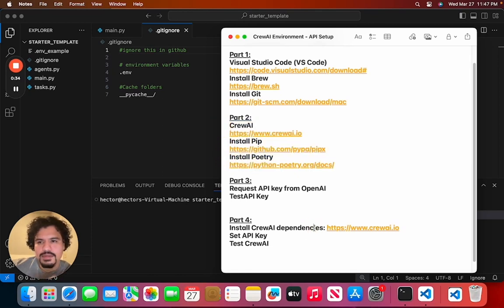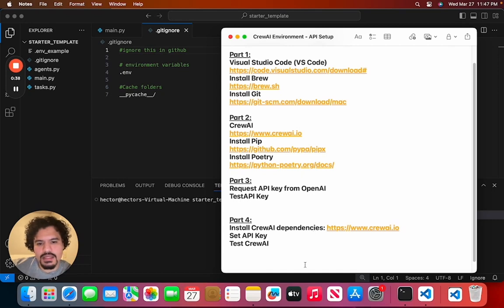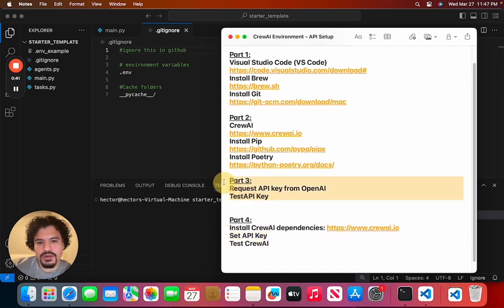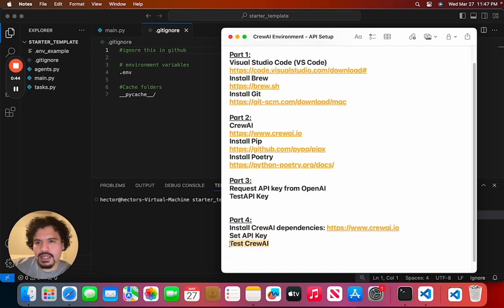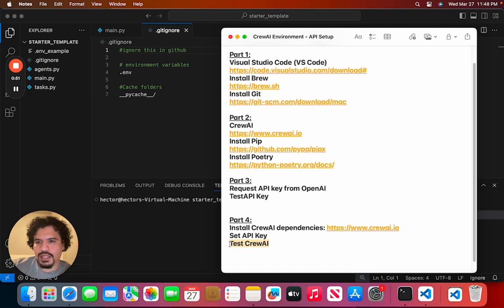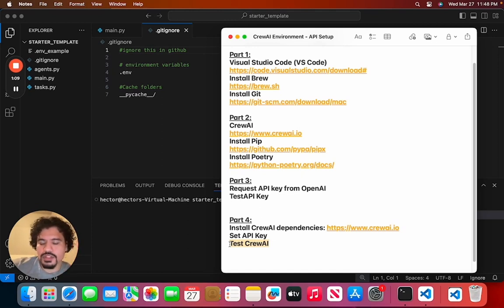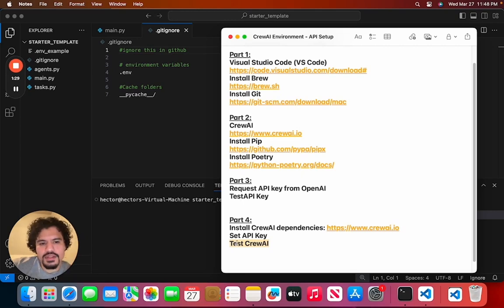It's going to make sure that your project has all the libraries, packages, and needs in order to run. Then we're going to set the API key that we were able to get in part three. And after, we're going to test this CrewAI sample project to make sure everything is done correctly. I suggest you watch part one, two, and three. I'll be linking those below. So for now, let's get started.